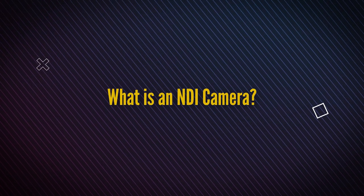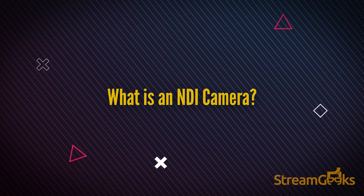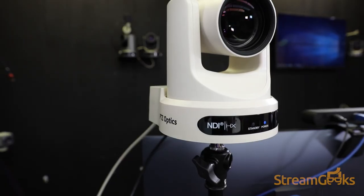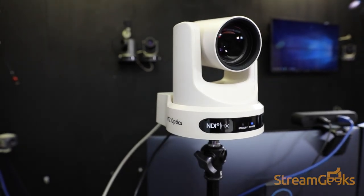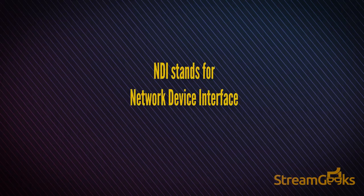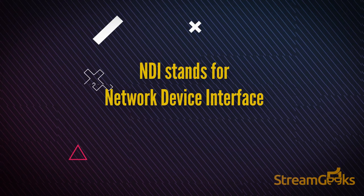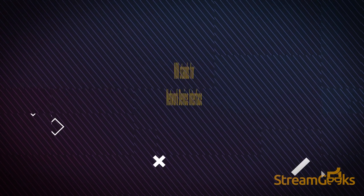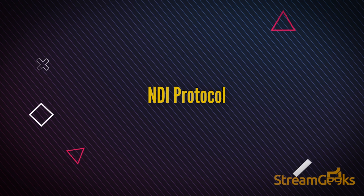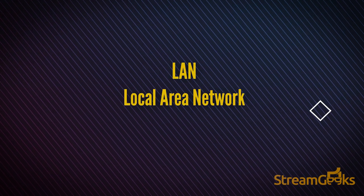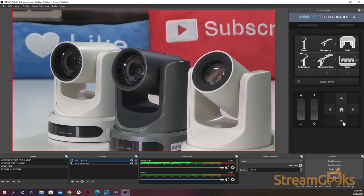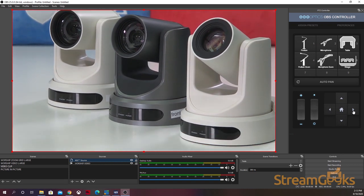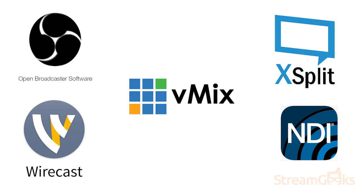What is an NDI camera? NDI cameras are able to communicate using the network device interface or NDI protocol. They can connect to a LAN or local area network and seamlessly integrate with hundreds of software applications.